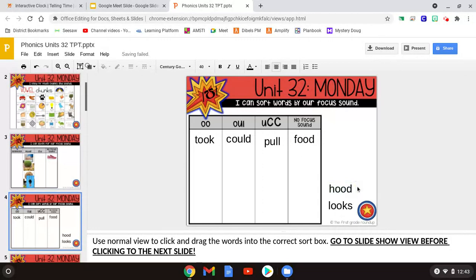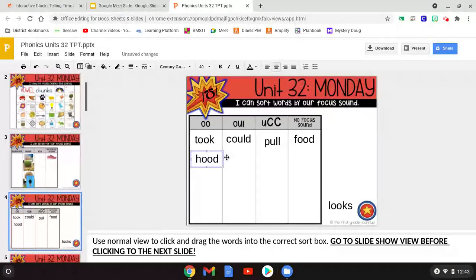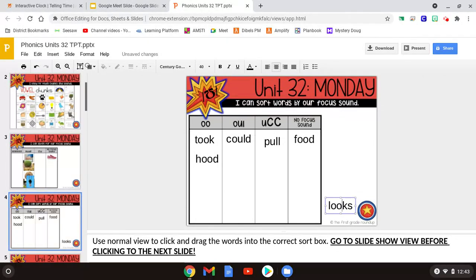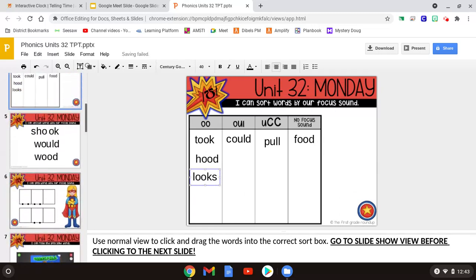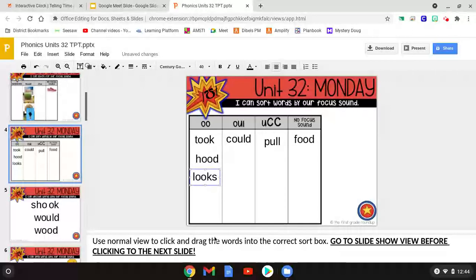Next word is hood. Where does it go? It goes with the O-O making UGH. And then looks — where would looks go? Looks get sorted into the O-O category as well.